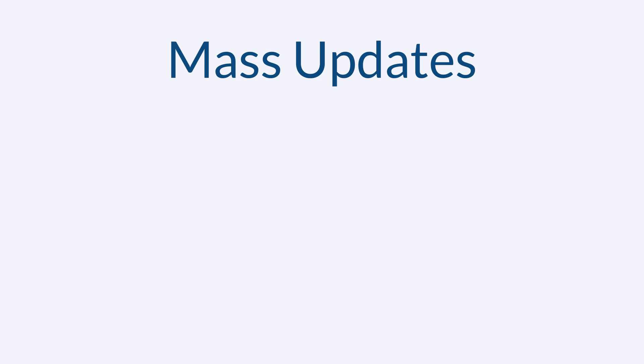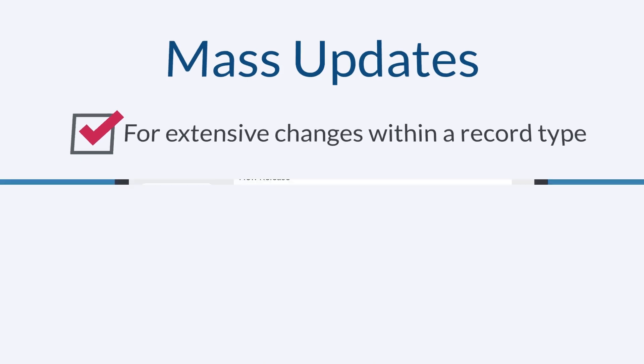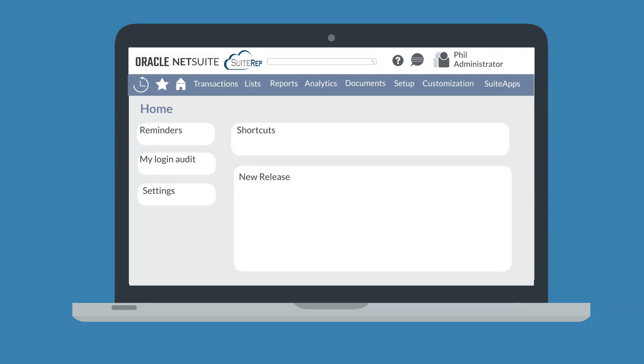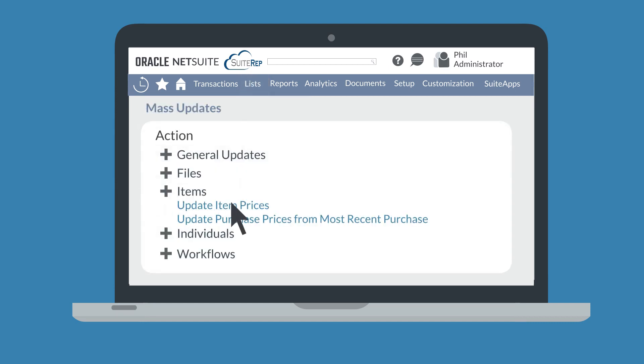Another data management tool is the ability to do mass updates. Mass updates are helpful when you need to make a specific change across all or most records within a record type. To define a mass update, navigate to List, Mass Update, Mass Updates.